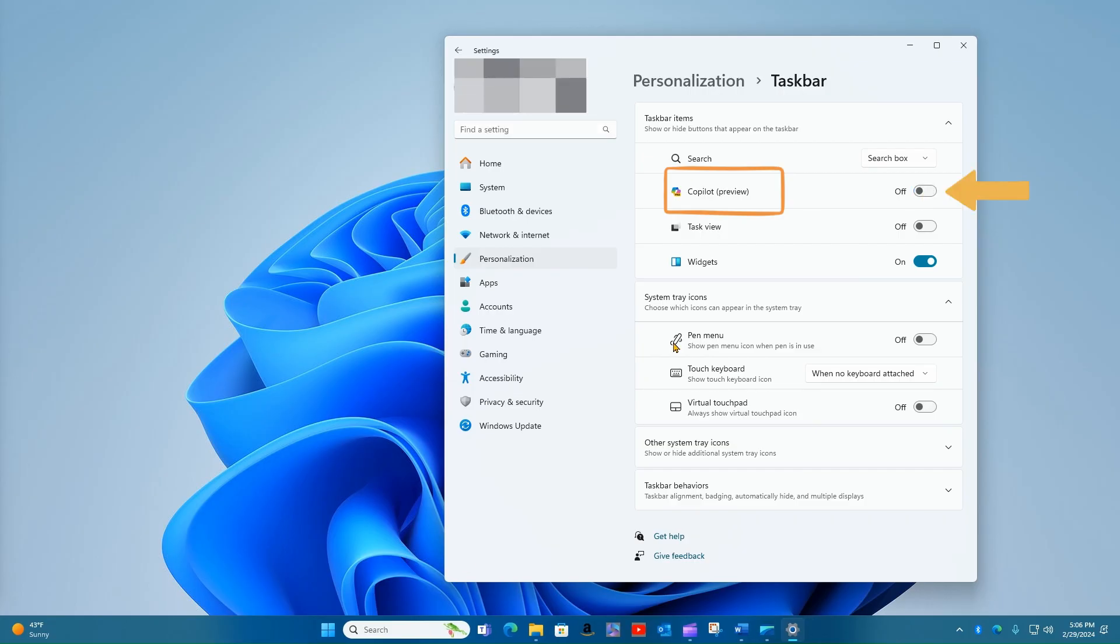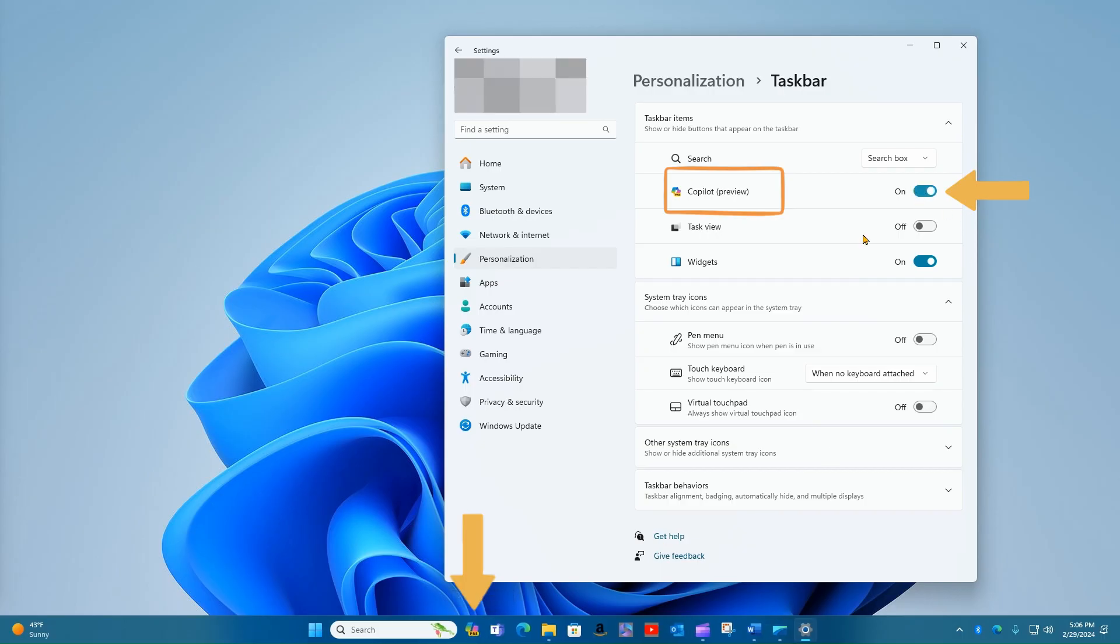Yours may be turned off, which makes it disappear from the taskbar. Go ahead and enable that and you should have the preview icon for Copilot back and ready to go.